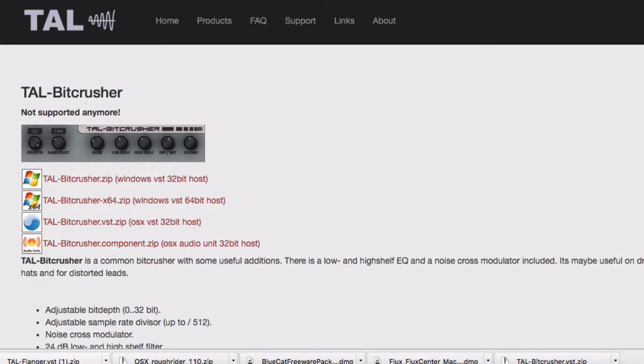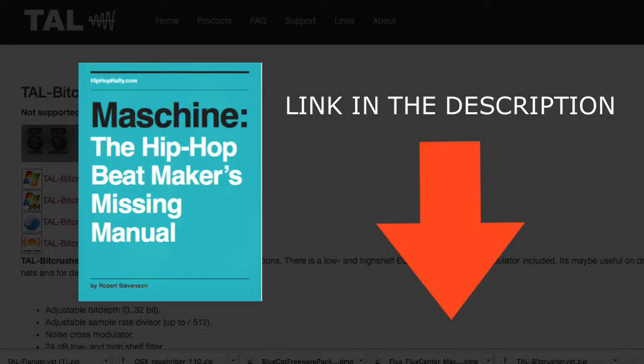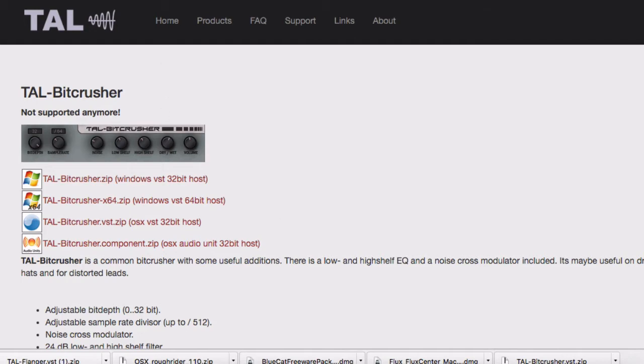As a quick plug, you can get a $1 copy of my Maschine ebook where I go into depth on all the major stock plugins — specifically compressors, equalizers, distortion, saturation, and audio delay — and how to use them to mix better beats in Maschine. You can find that link below in the description. But let's get started for now.